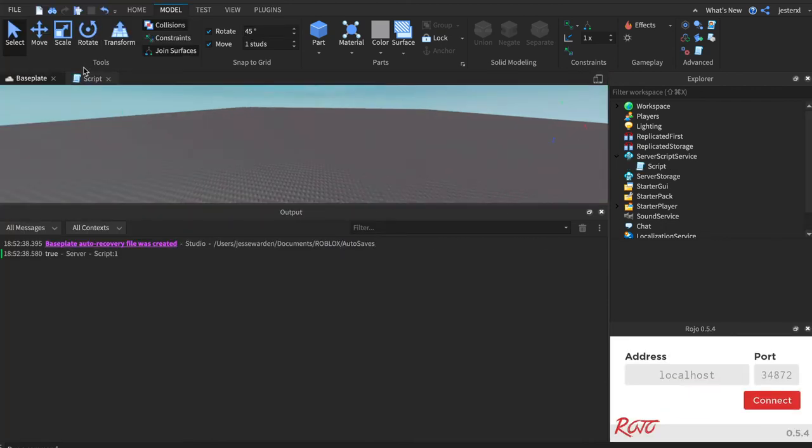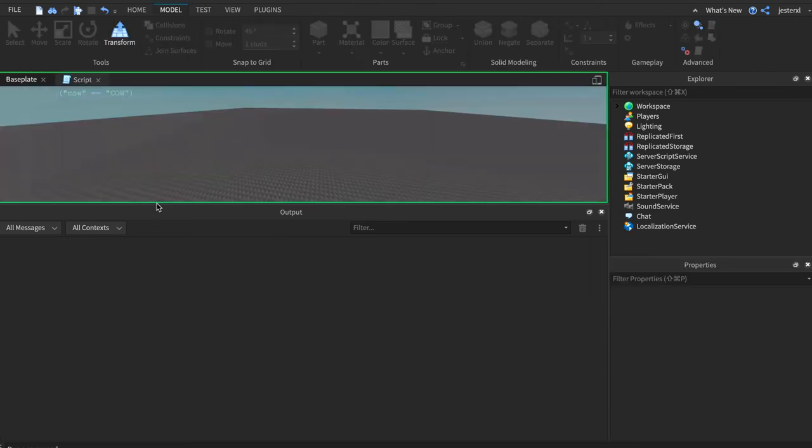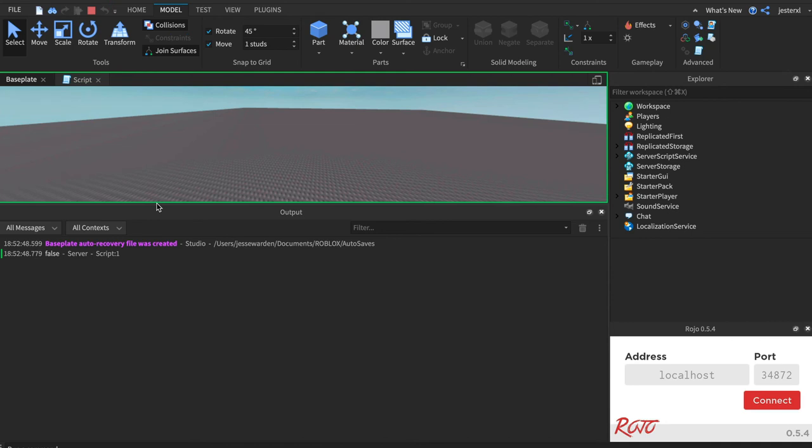And notice that it's strict with strings. So you could say lowercase cow equal uppercase cow. Those result to two different numerical values. So nope, false. It does not.